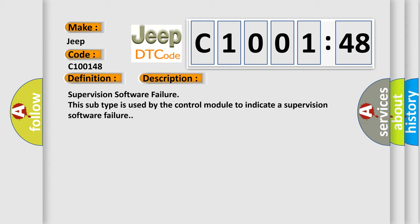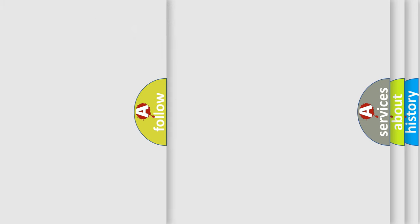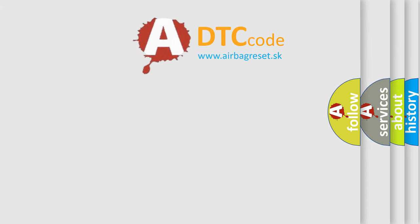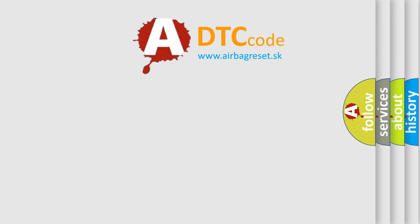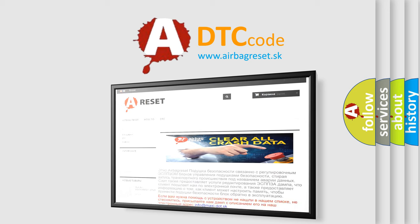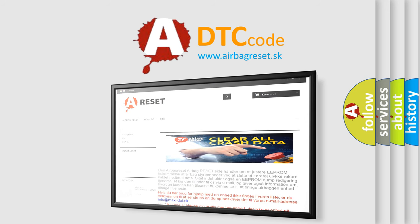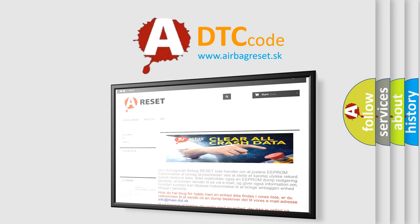Supervision software failure. This subtype is used by the control module to indicate a supervision software failure. The Airbag Reset website aims to provide information in 52 languages. Thank you for your attention and stay tuned for the next video.